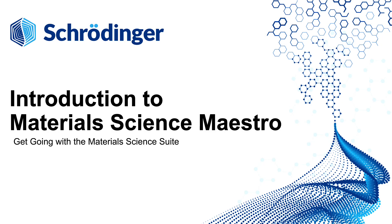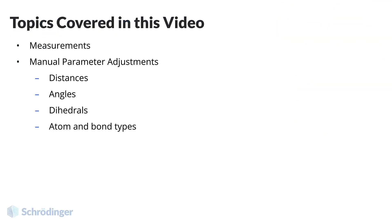Welcome back! In the next several videos, we will learn to build and manipulate some prototypical structure types.